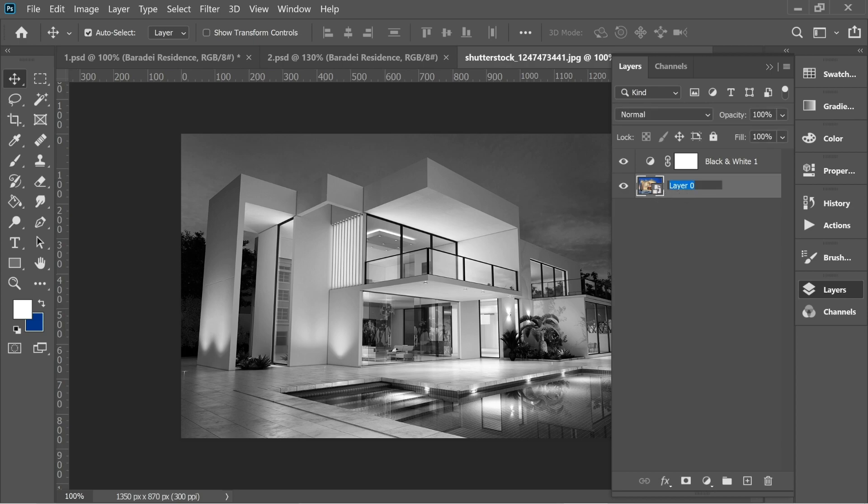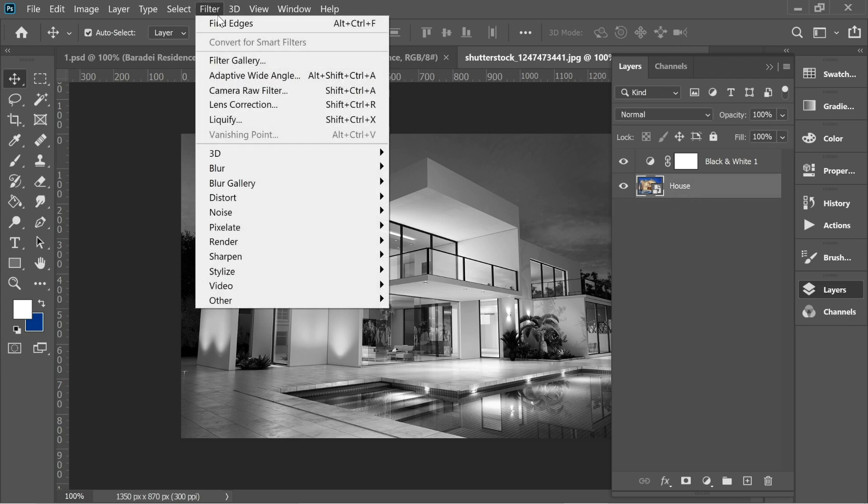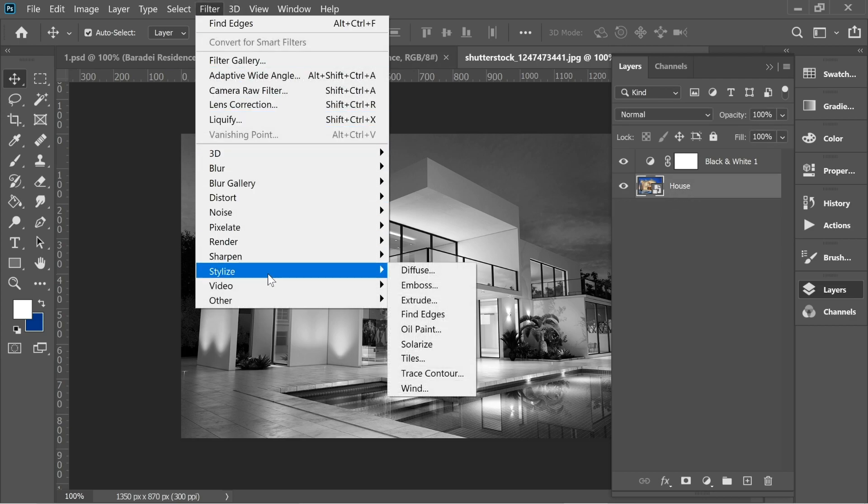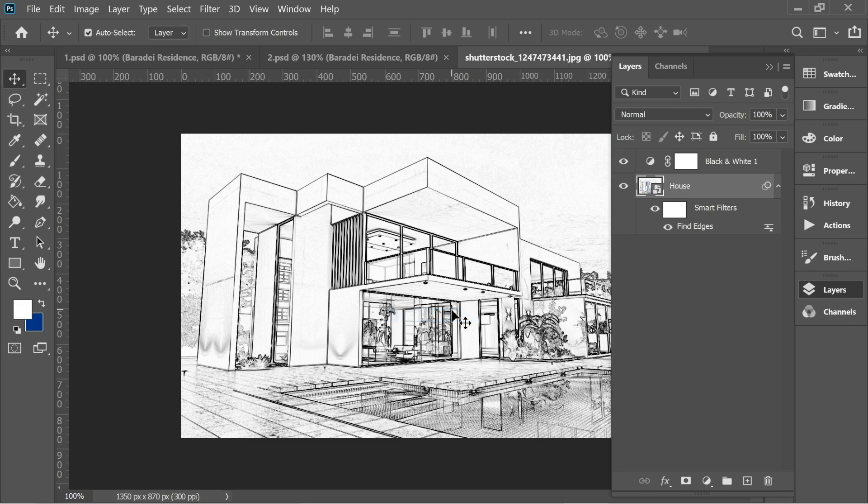Go to Layers again and click on layer zero. Let's name it house. Go to house and Filter, Stylize, and put Find Edges and you'll have this nice effect.